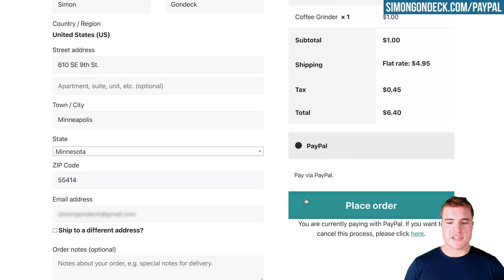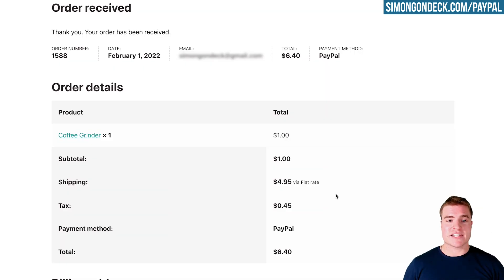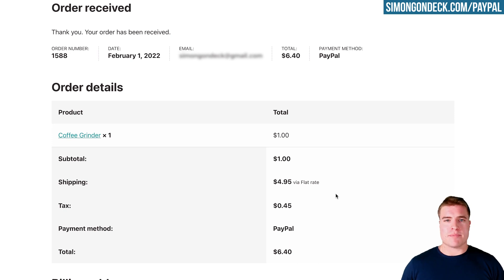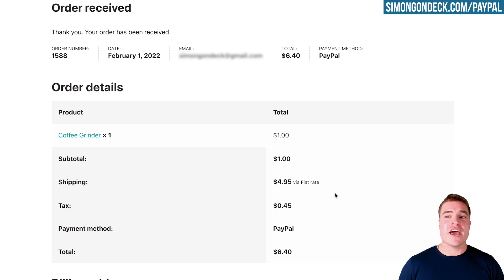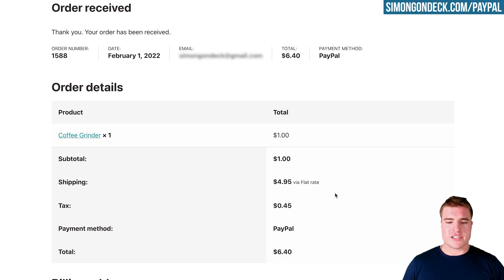It brings me to the checkout and I can click Place Order. My order went through using my other PayPal account. You could also have a friend, spouse, or family member test this out for you to make sure everything is working. I updated the product to one dollar just to demonstrate — the total was $6.40 or $6.45 because of shipping and tax.